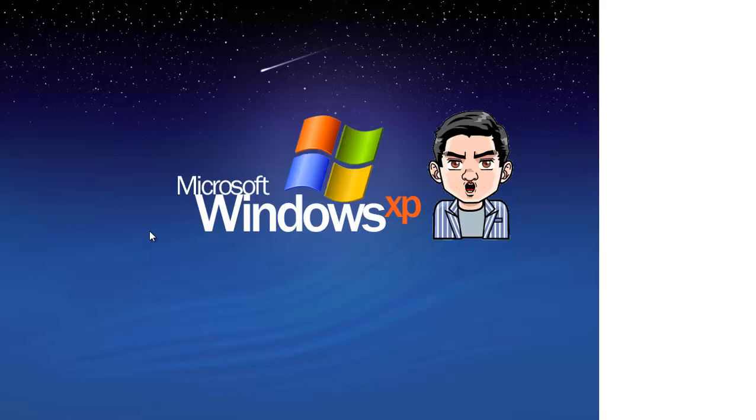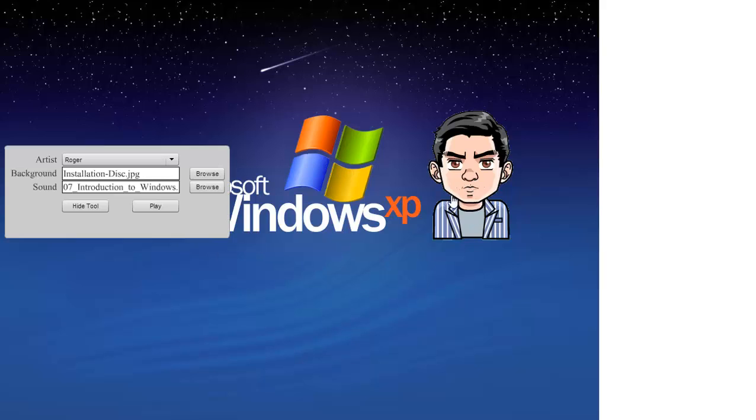This learning module is entitled... and as you can see, Roger is lip syncing to the mp3 file.